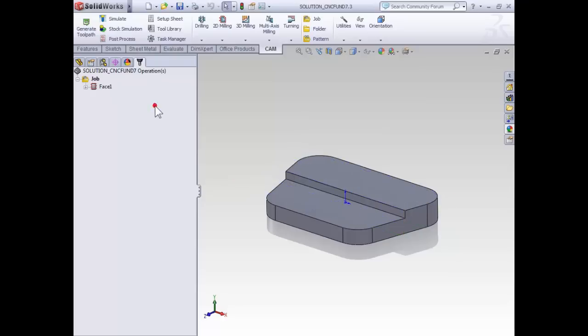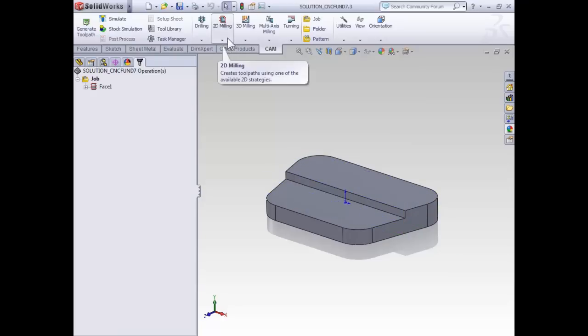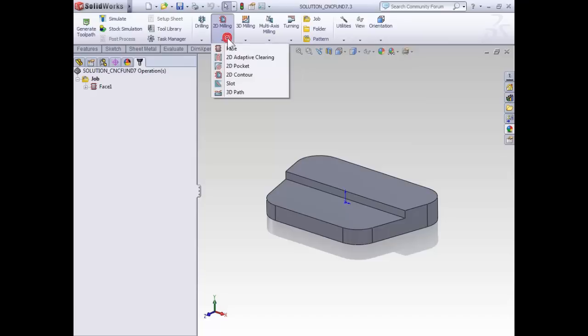With that said, we can create our contouring toolpath by selecting 2D milling on the CAM tab of the command manager and then selecting 2D contour.